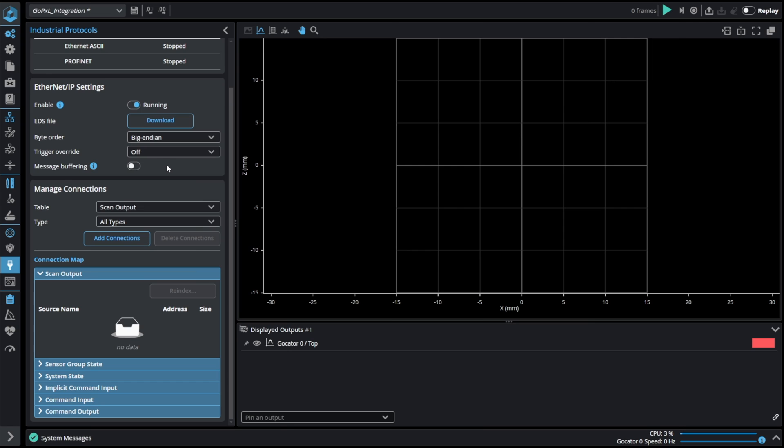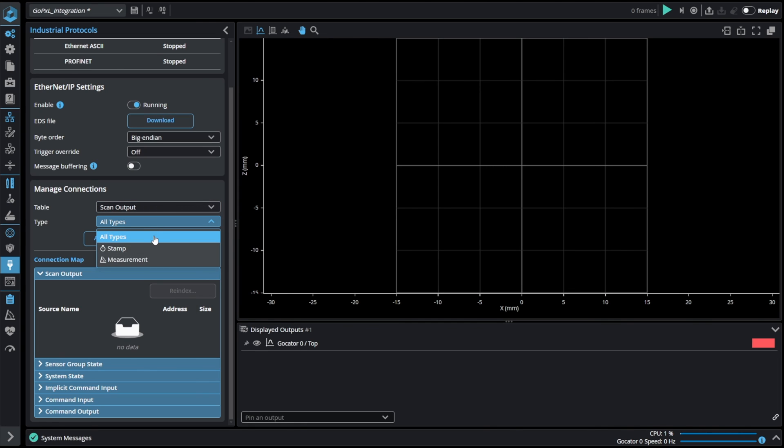This option is useful when we expecting more results within a period shorter than the polling rate of the PLC. Exactly as before we have to add our stamp and measurement results to the scan output table.